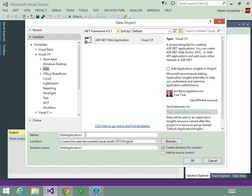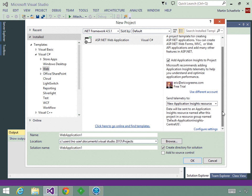Down here, you can specify the name for your project as well as the solution name — I'll leave them set to Web Application 1. Over here is the Add Application Insights to Project option, so I'm going to check this box. You'll notice I'm already logged in to Microsoft Azure. If this is your first time checking this box, it will prompt you to log in and verify that you have an account and a subscription. I'm using the free trial, so you can sign up for that and make use of this feature.